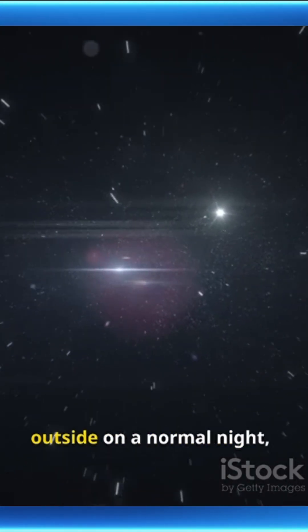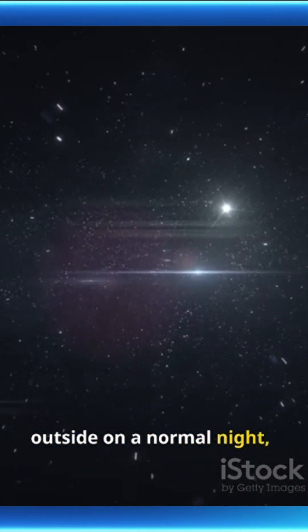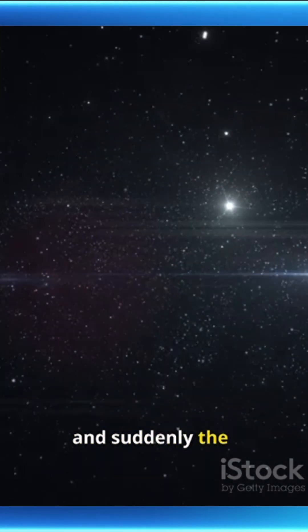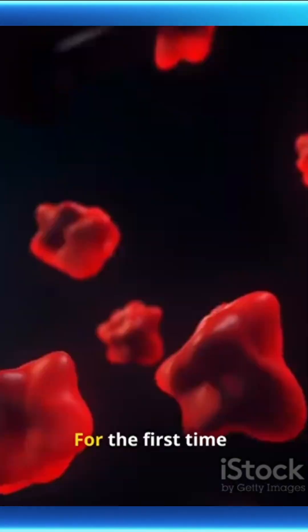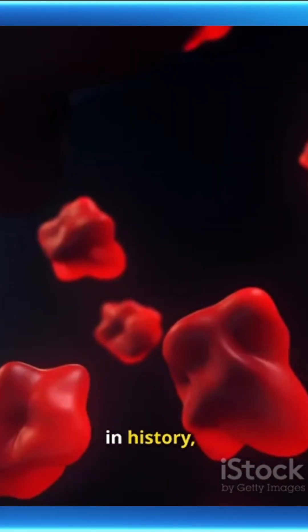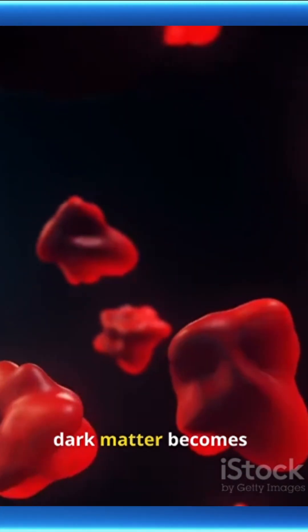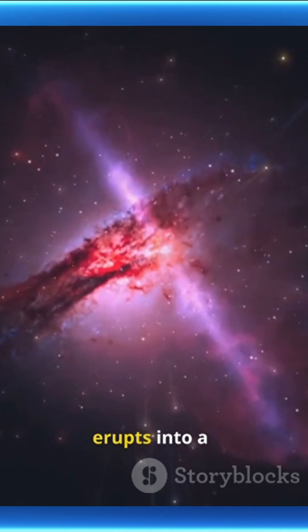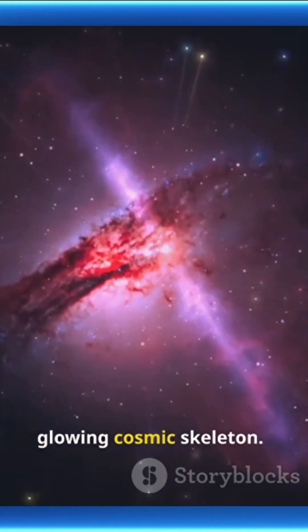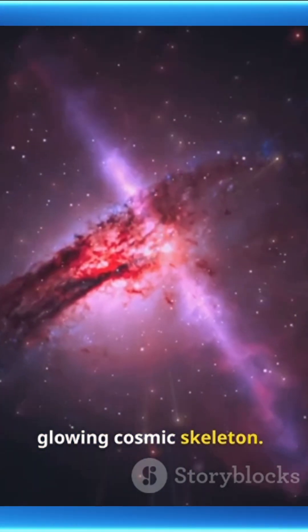Imagine this. You're standing outside on a normal night, and suddenly the entire universe flips a switch. For the first time in history, dark matter becomes visible, and the sky erupts into a glowing cosmic skeleton.